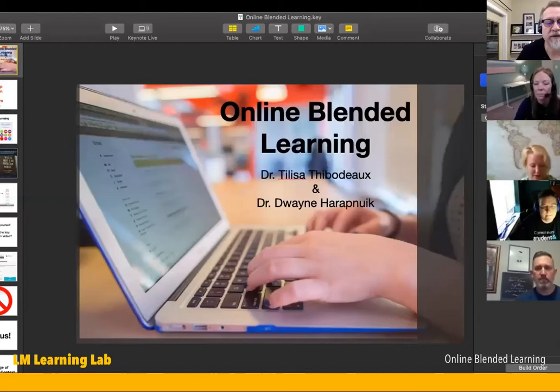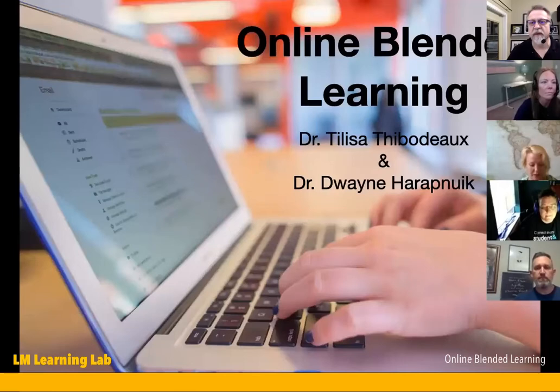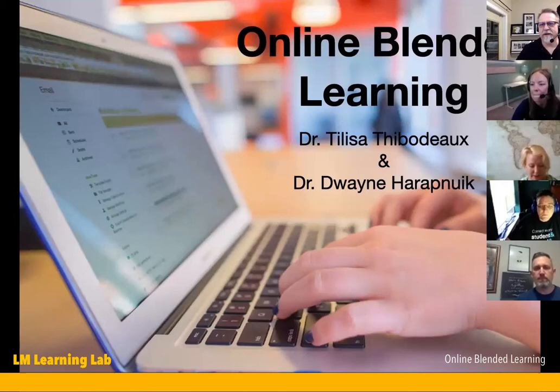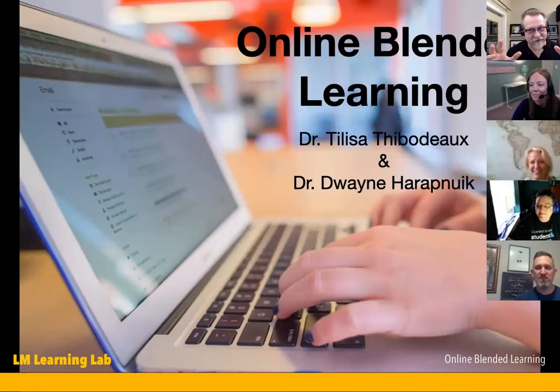I want to start by sharing my screen, taking care of a little business, and running through a couple of things before we get into the body of what we're doing. Dr. Thibodeau and I are from Lamar University. I'm in North Vancouver, Canada — it's totally dark out there. Melissa, is there sunlight where you are?